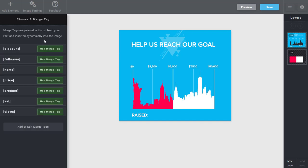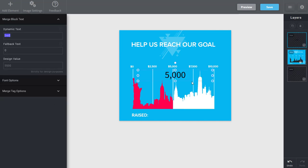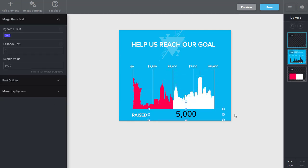I can also make a merge tag layer using that same VAL. So in this case, I already have it saved, but it's going to pass in the value.